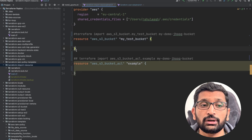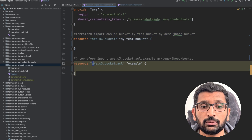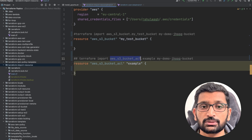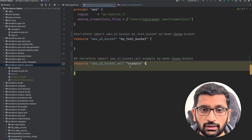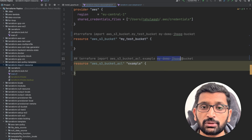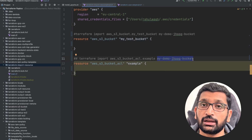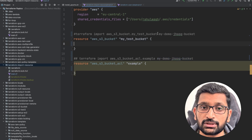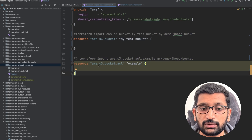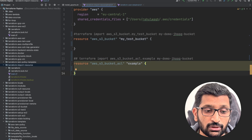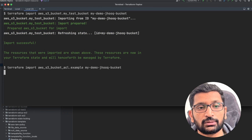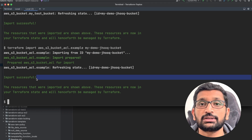We've only imported one part of the S3 bucket. The next part to import is the AWS S3 bucket ACL. The command is: 'terraform import aws_s3_bucket_acl example my-demo-jhook-bucket'. The resource type is 'aws_s3_bucket_acl', the name is 'example', and the bucket name is 'my-demo-jhook-bucket'. I'll head over to the terminal, paste the command, and hit enter. It has been imported successfully.